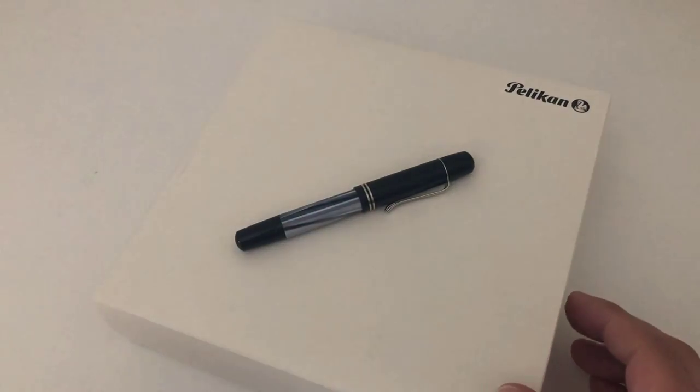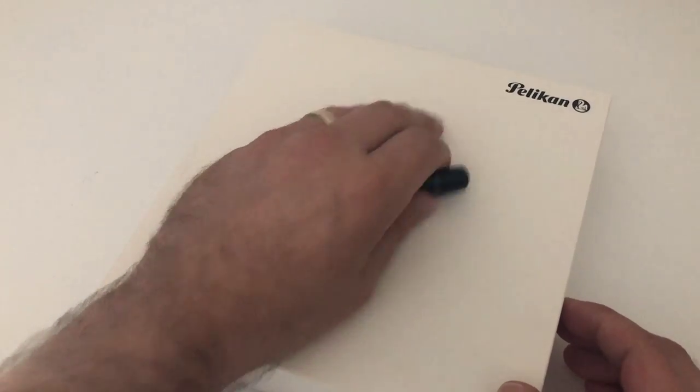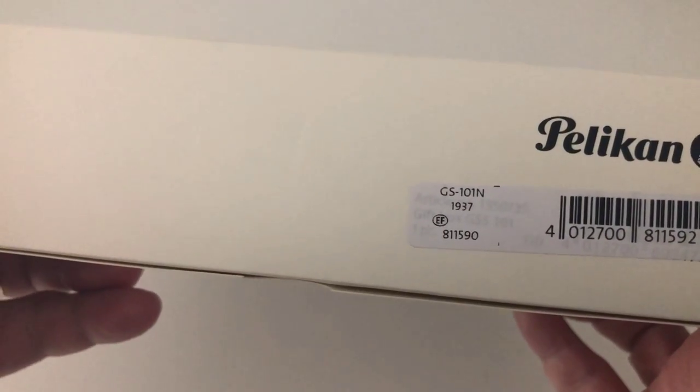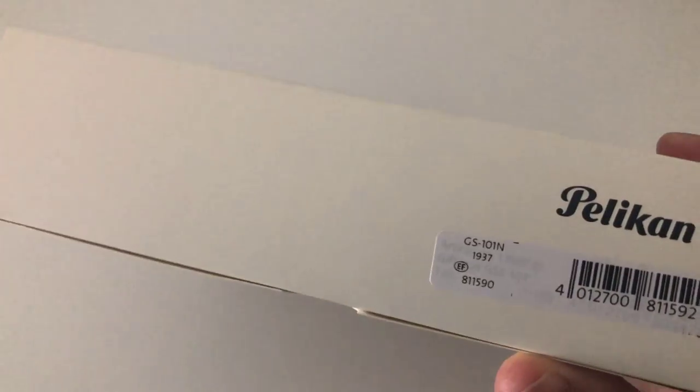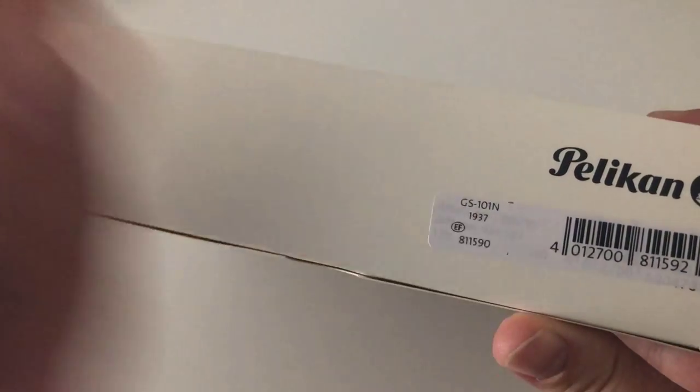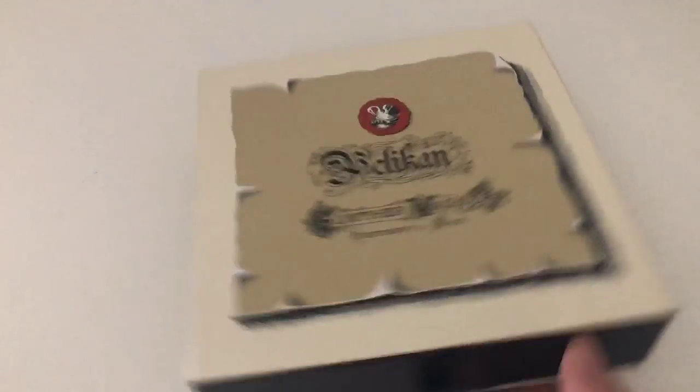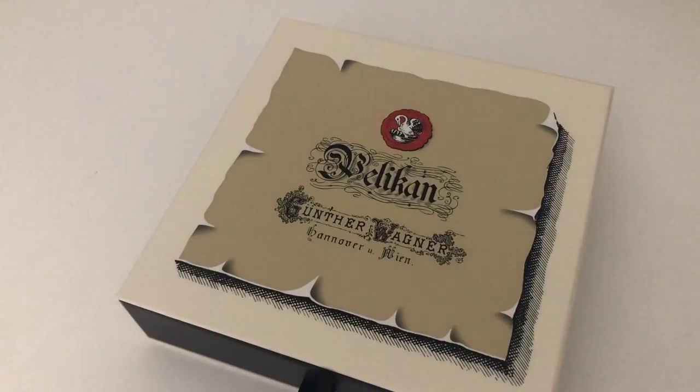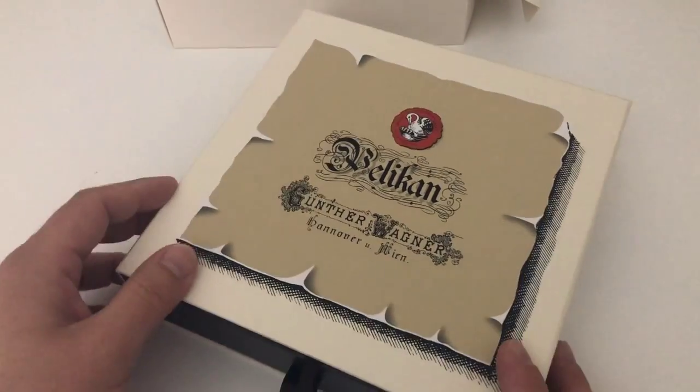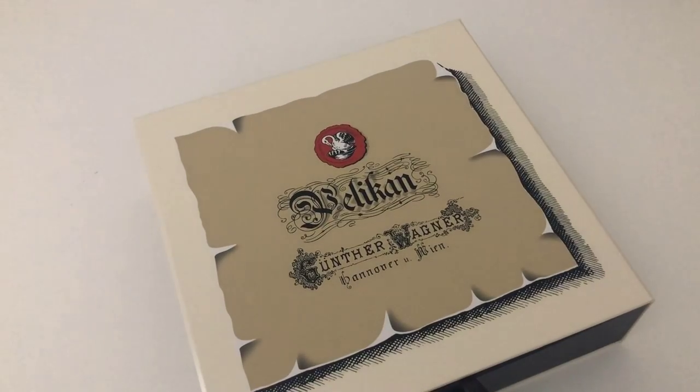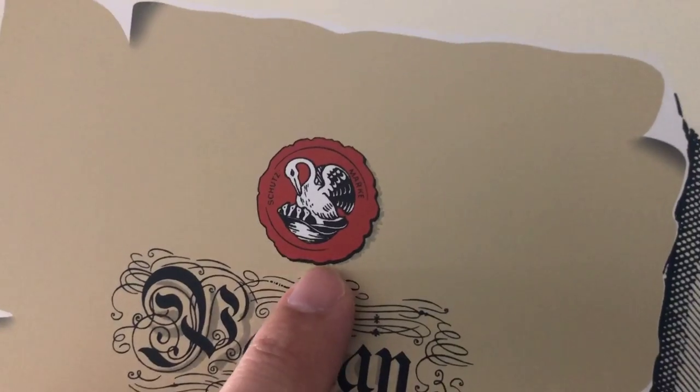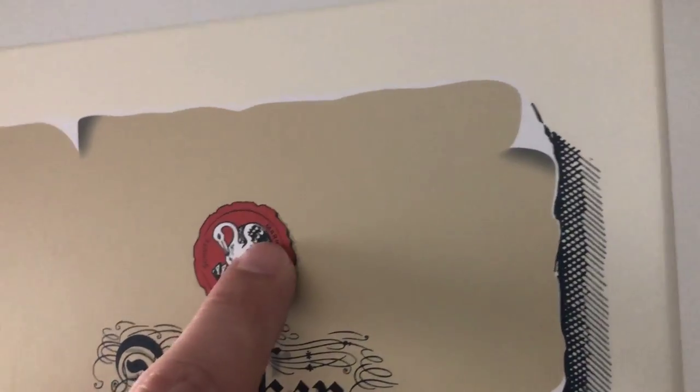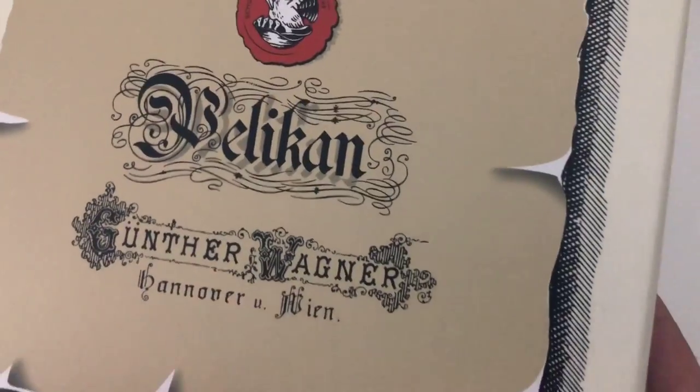The pen comes in a gigantic package with a Pelikan logo on top saying 101N 1937, maybe referencing the 30s when they originally made the 101N EF for extra fine. Open up that outer white sleeve and out comes another gigantic box with vintage packaging, the old Pelikan four-chick logo, Pelikan Schutzmarke which means trademark.